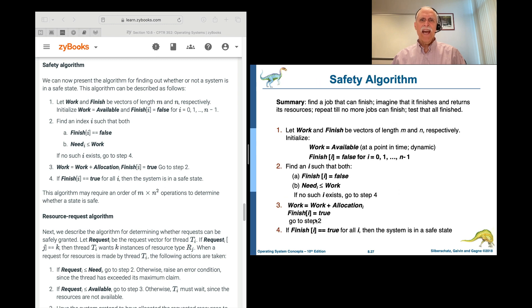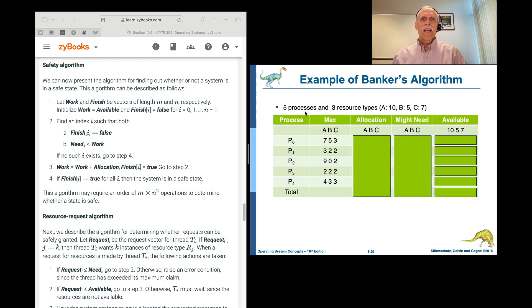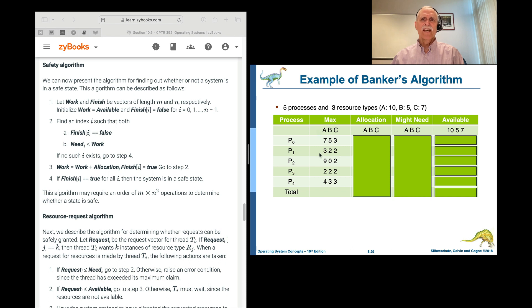Let's walk through an example. We start with five processes — P0 through P4 — and three resources: A, B, and C. Process 0, when it starts, announces to the operating system that the most it will ever use is 7 of A, 5 of B, and 3 of C. Process 1 enters and declares its maximum. Processes 2, 3, and 4 do the same.